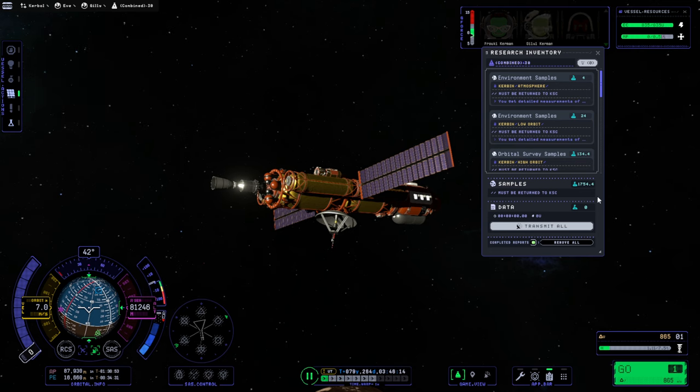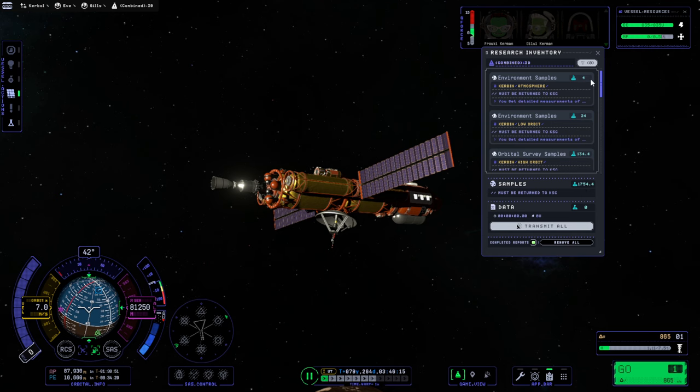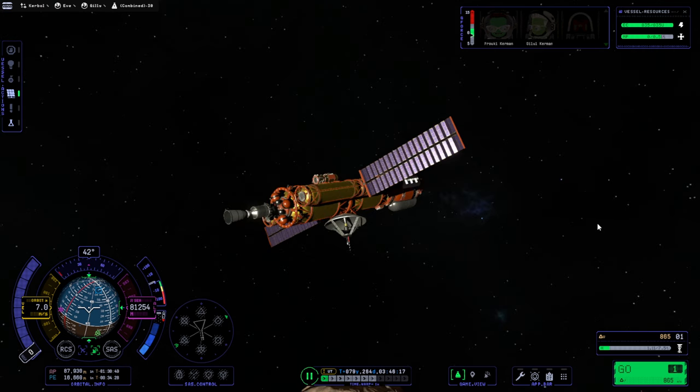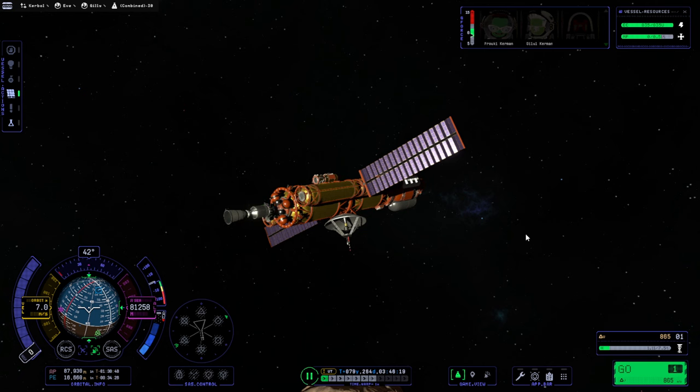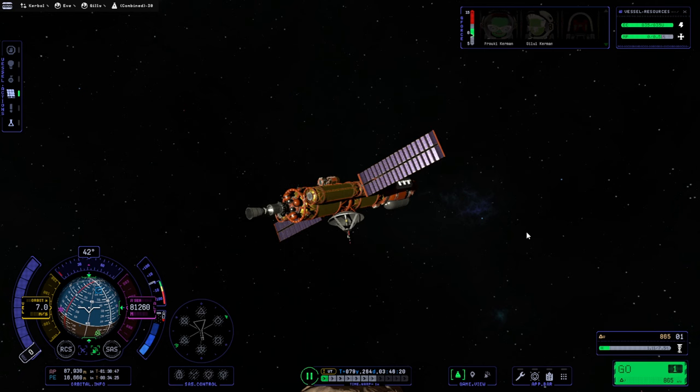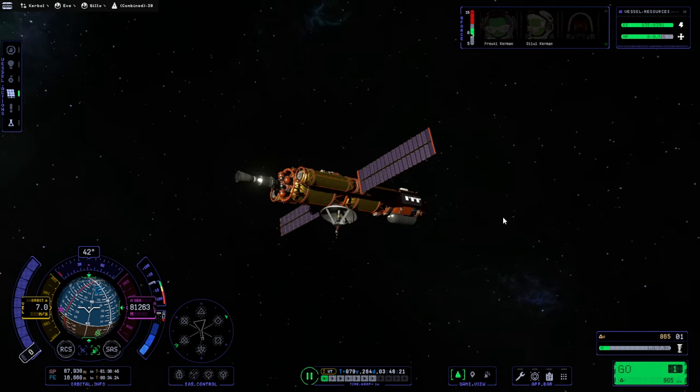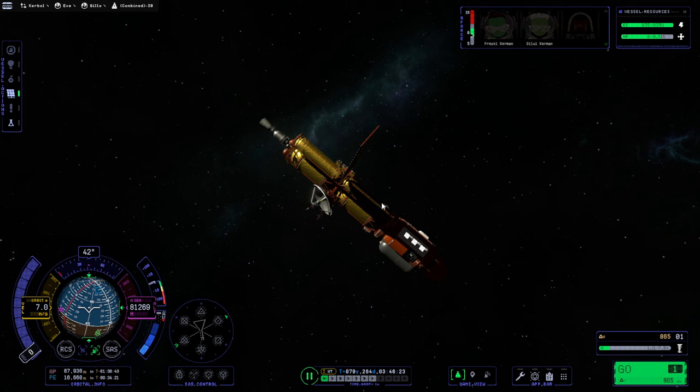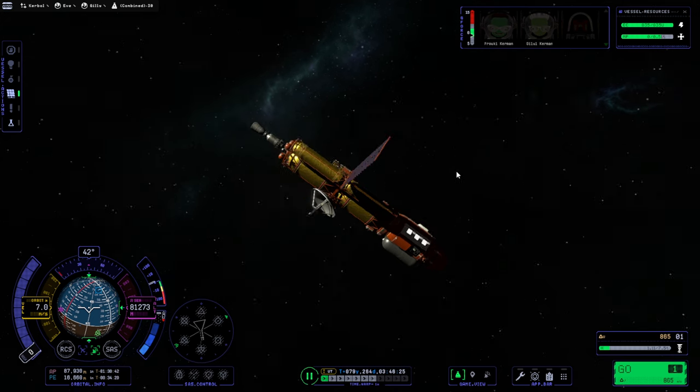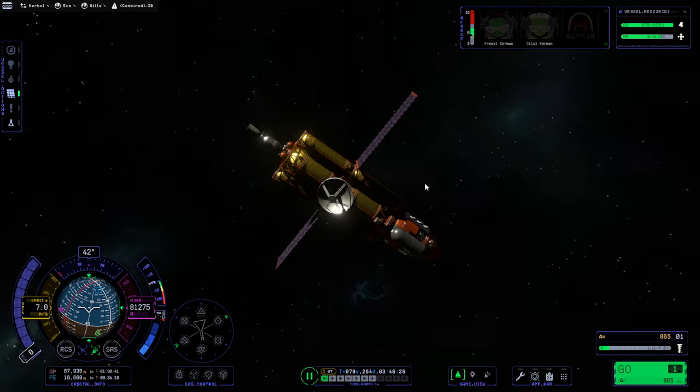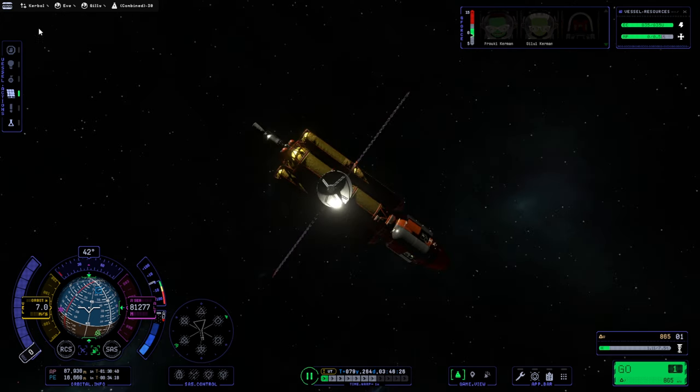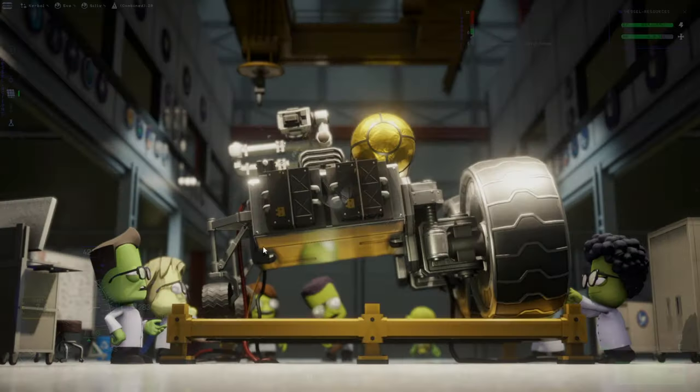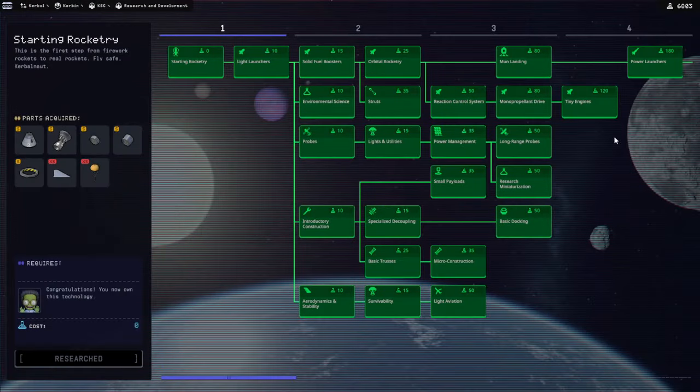If we can return the stuff, that's 1,754 more. This can't return on its own, so we're going to have to refuel it if we want to bring it back. Then we can send it with the Starlab out to all sorts of places. Let's take a look at R&D, we've got 6,000 science.